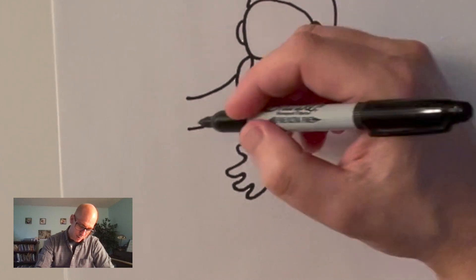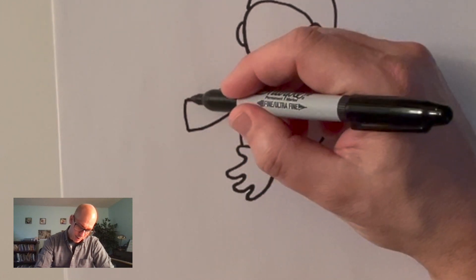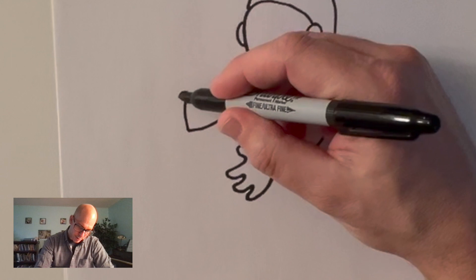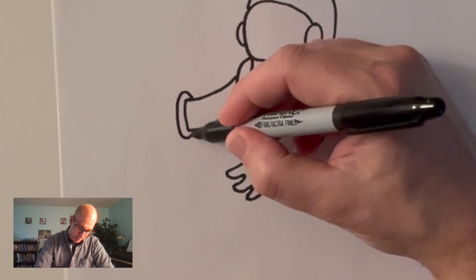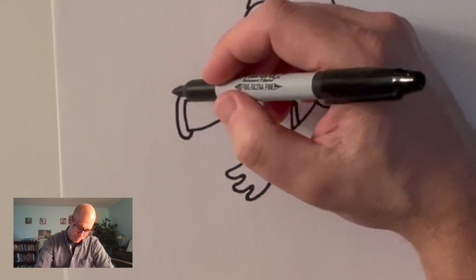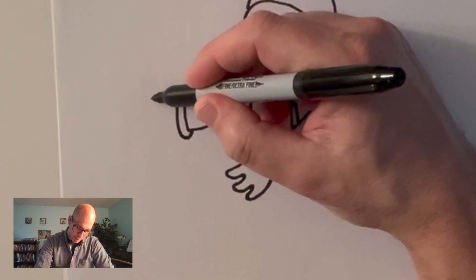Put another arm here. Not entirely sure what this astronaut is reaching out for. Maybe there's an alien or something on the other side of this picture. I haven't drawn it yet.